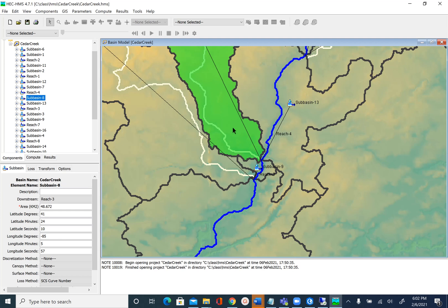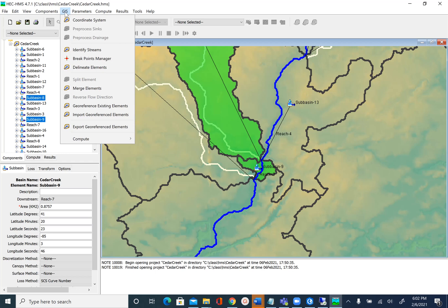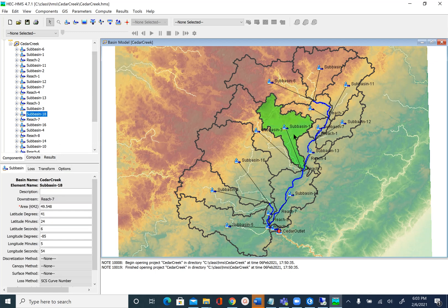To merge, select one sub-basin — in this case sub-basin 8 — then hold the Shift key and select sub-basin 9. Then go to GIS and Merge Elements. Note that the merge tool only works when you select two sub-basins at a time; if you want to merge more than two, do it in pairs. After selecting sub-basins 8 and 9 and merging, the result gets a new name: sub-basin 18.